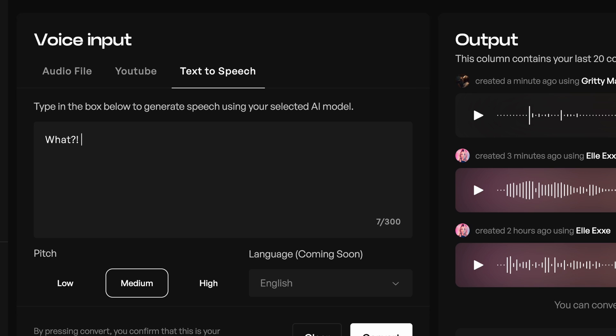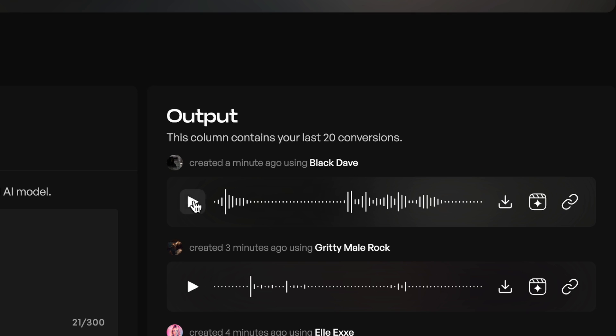You can also use the text-to-speech feature to type out a phrase for your voice model to speak out loud. AI voice conversion is a powerful new tool for producers like you, so head over to Kits.ai and put unlimited voices at your fingertips.